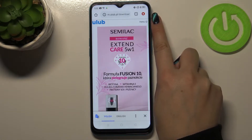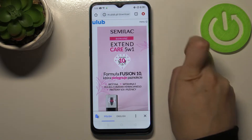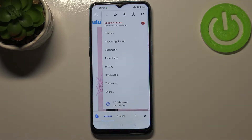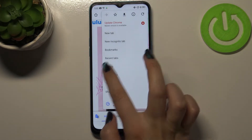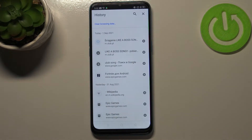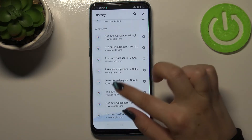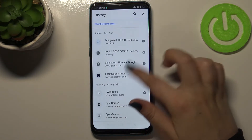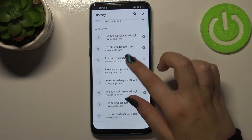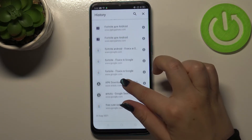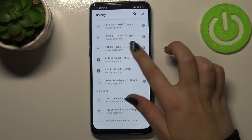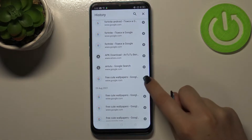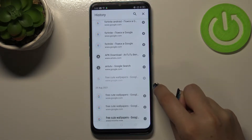All we have to do is simply tap on the three-dots icon in the right upper corner, and enter the History section. Let's tap on it. As you can see, here we've got the full list of previously visited websites.